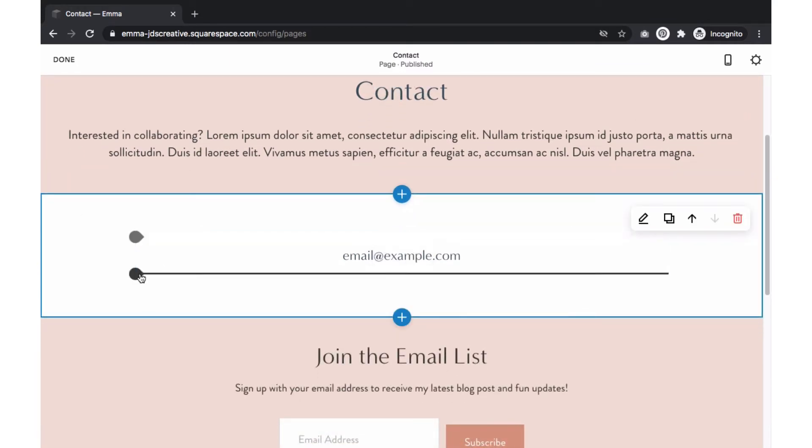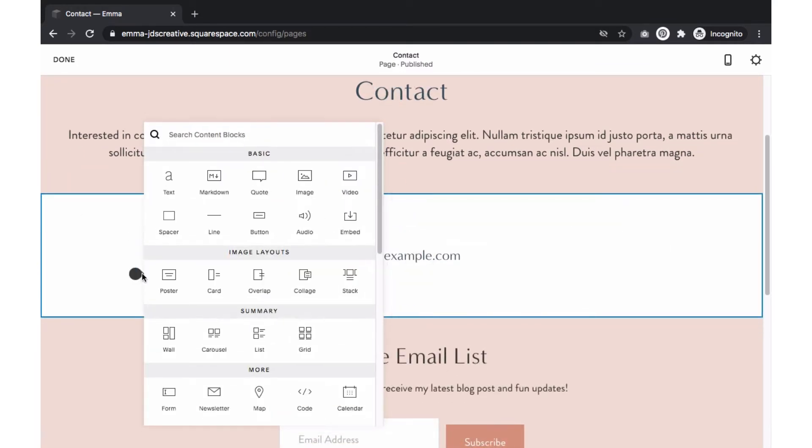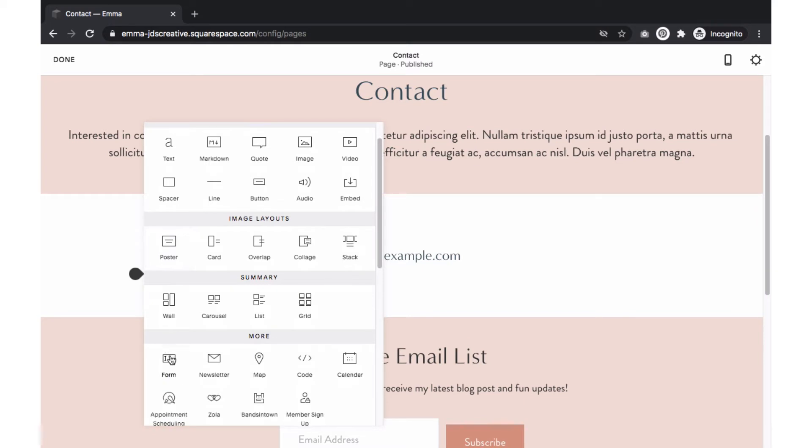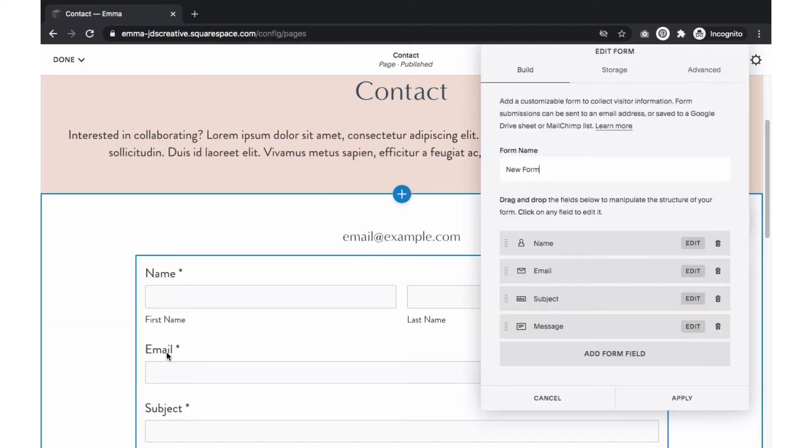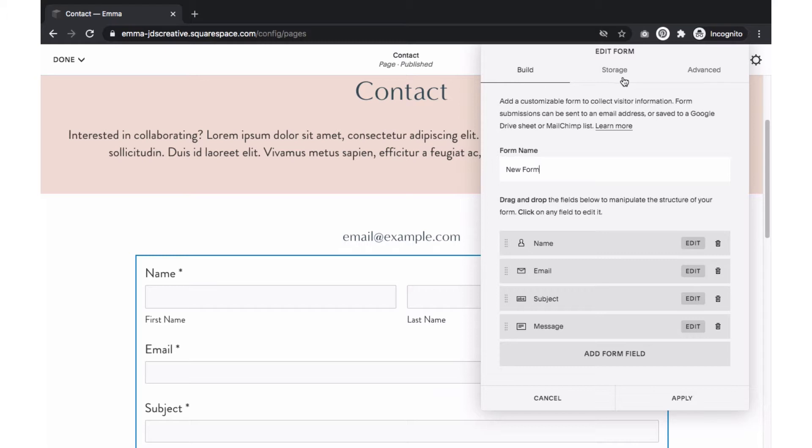Select the area you want the form to appear on and select Form. The Settings panel will have three tabs that we will customize: Build, Storage, and Advanced.